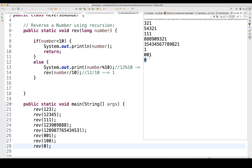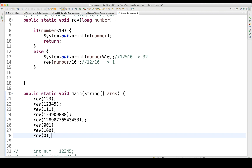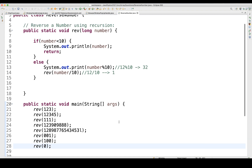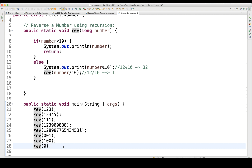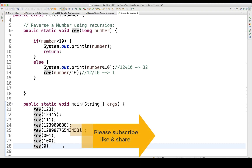So this is a very simple question — reverse a number using recursion. Make sure your function calls itself with number divided by 10. Thank you so much guys, thanks for watching Naveen Automation Labs. If you have any questions or suggestions, feel free to write in the comment section. See you in the next video — take care and God bless you all.